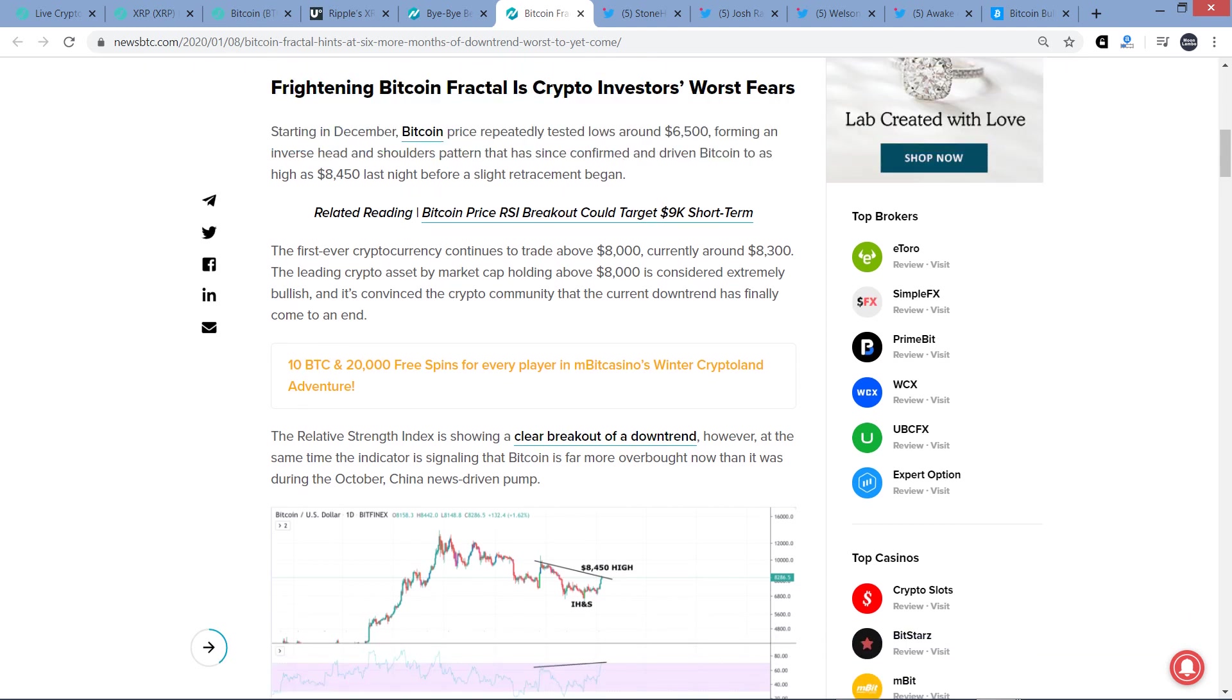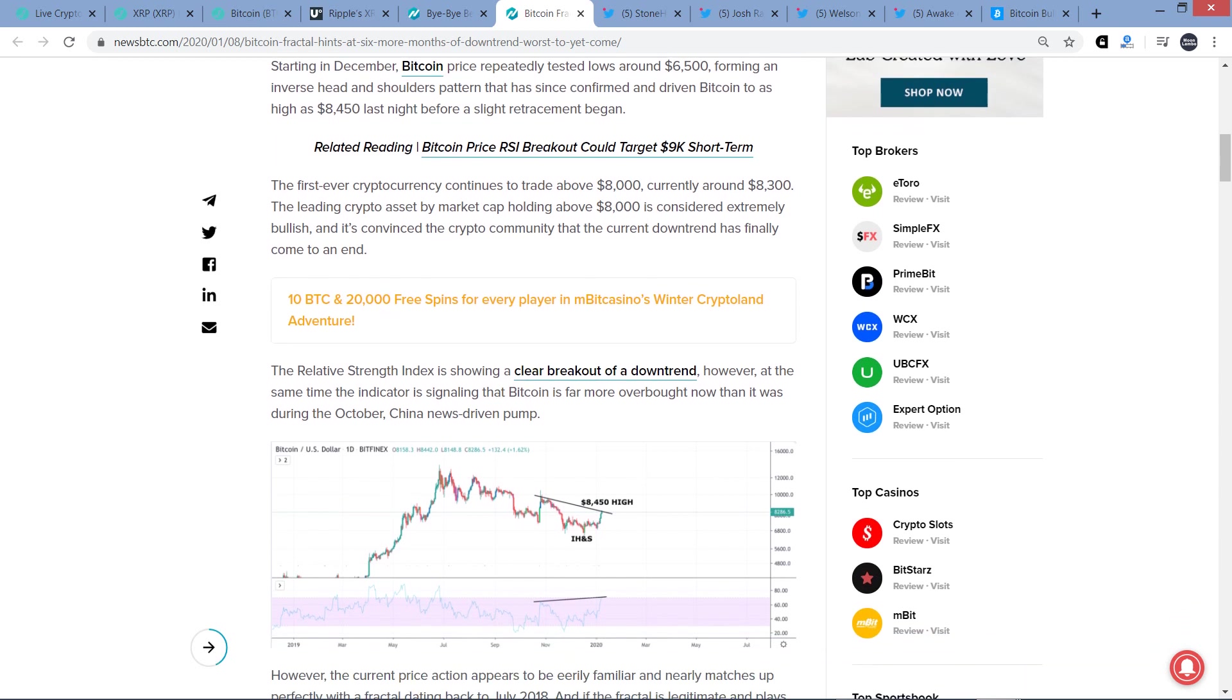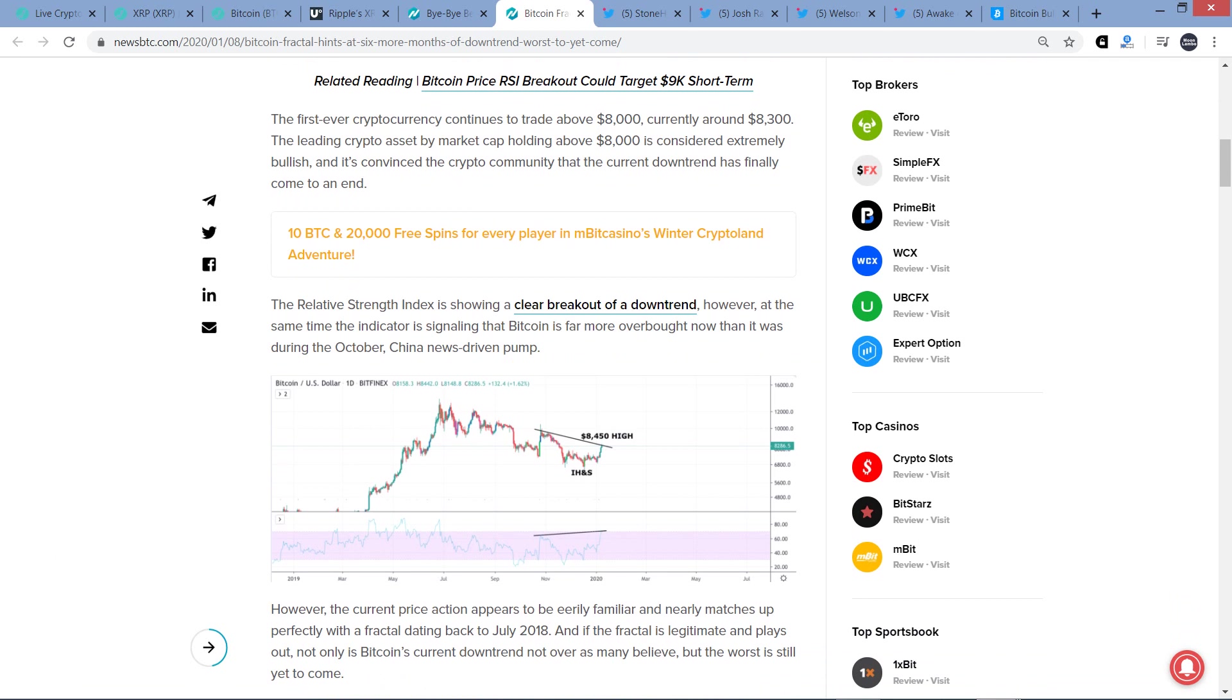The first-ever cryptocurrency continues to trade above $8,000, currently at $8,300. It's already done, obviously, $300 since then. I already reported on that. The lean crypto asset by market cap holding above $8,000 is considered extremely bullish, and it's convinced the crypto community that the current downtrend has finally come to an end. That's true. A lot of chart analysts, some of which were saying maybe it's likely that within the last couple weeks that Bitcoin might get as low as, say, $5,000 range or so. So some of them are starting to say, hey, no, it kind of looks like the bottom might be in here.